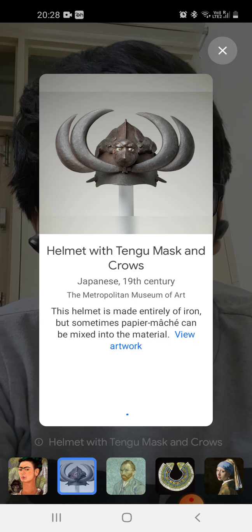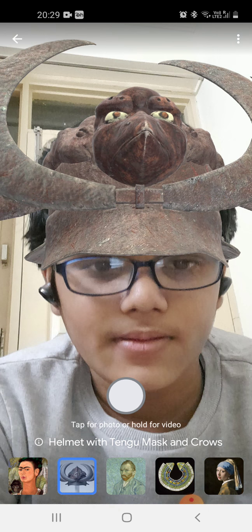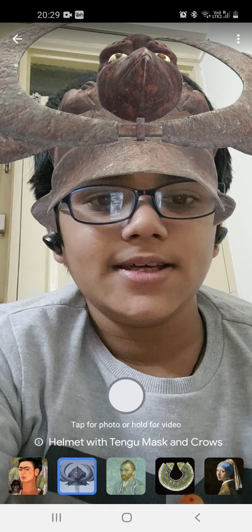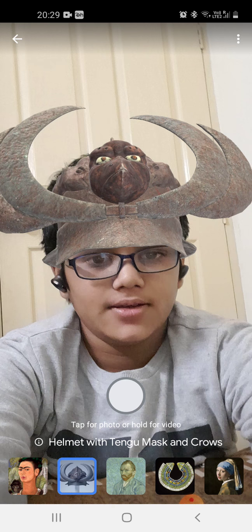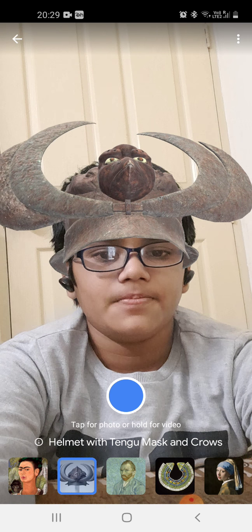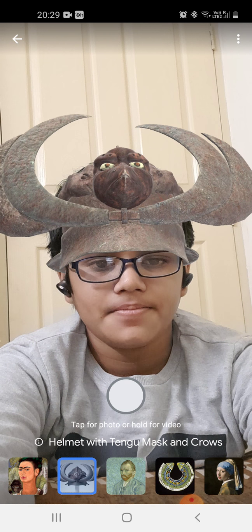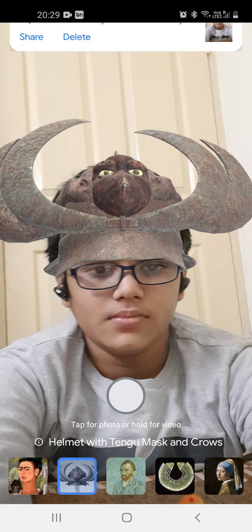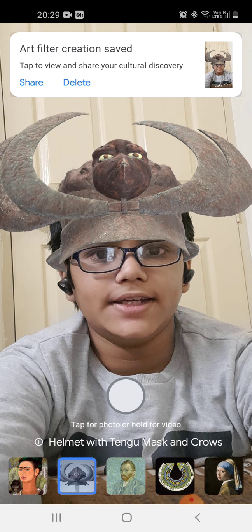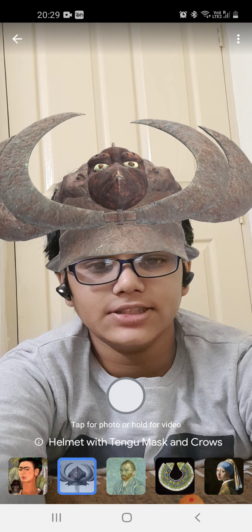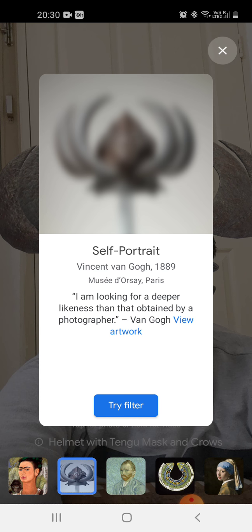It takes some time, like half a minute something like this. Now you can see one crown has come on my head — you can now see it clearly. I can take a photo, so I'm allowing it. It is saved — you can see the message above.